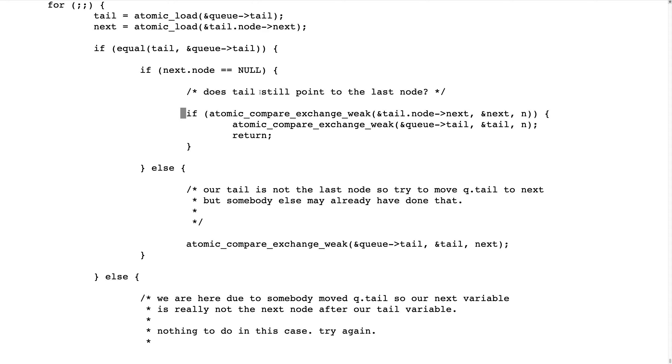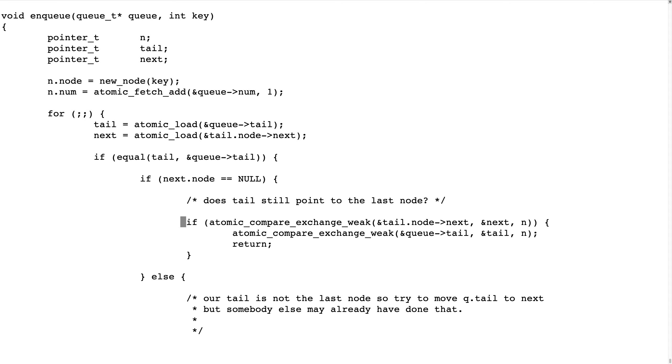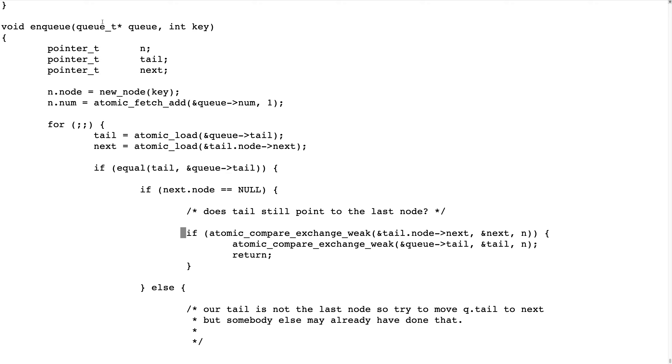So the first thing that we do is to make a copy of our local variables that are not atomic, but we load and make a copy of this atomic variable that points to the tail.